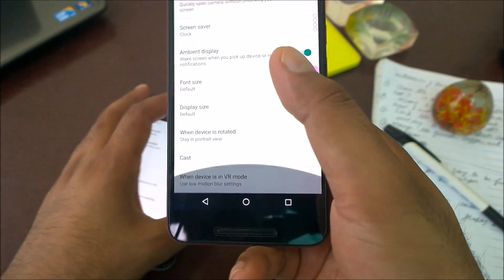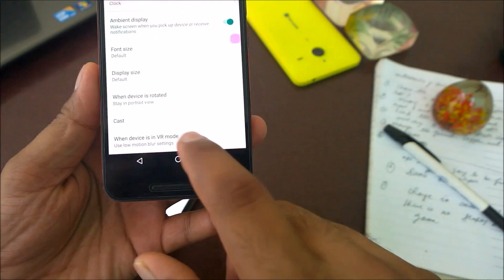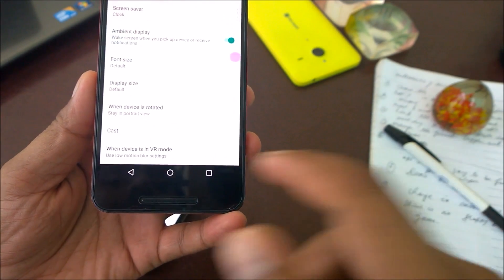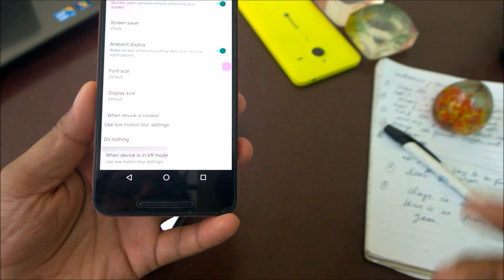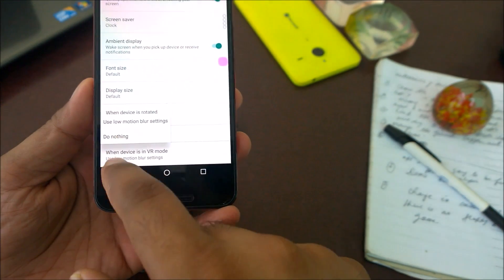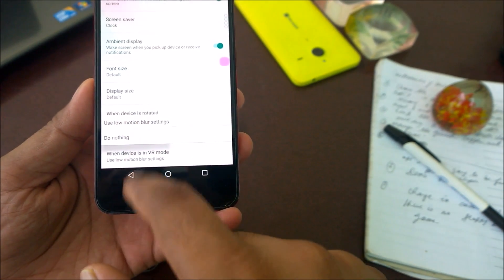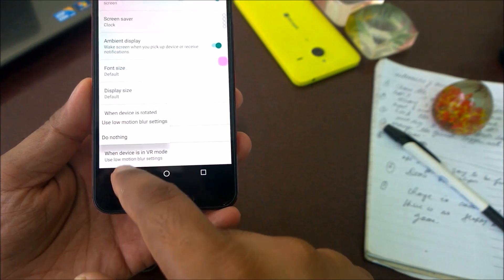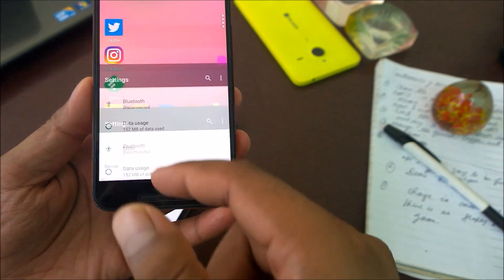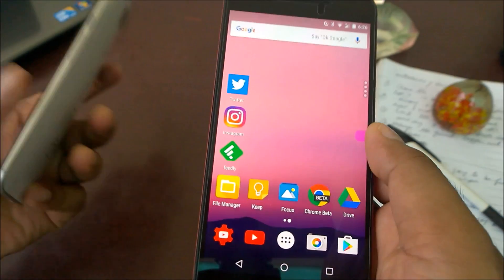There is also a new option added under Display settings: 'When device is in VR mode.' This looks like Android N is getting more focused towards virtual reality. If you click on it, you get options: 'Use low motion blur' or 'Do nothing.' I'll just leave it at the default.